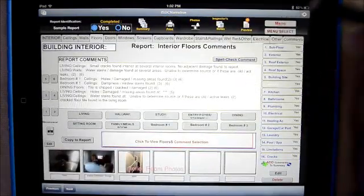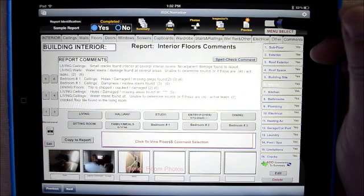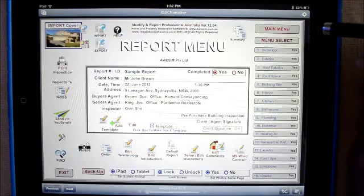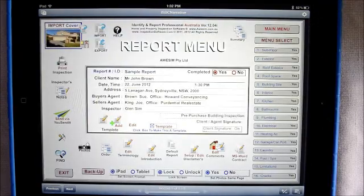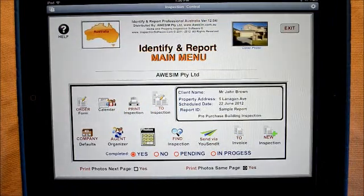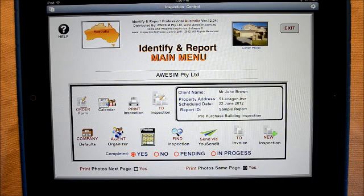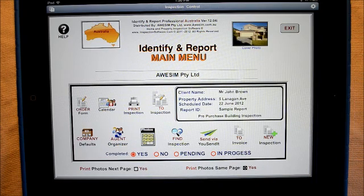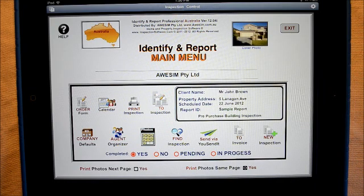You've got to get this system — it's so simple to use, anyone can use this. So now you've seen some of the basic features that the Australian version of Identify and Report has to offer. So what's holding you back? You can download a trial of this software absolutely free. You'll find that it's more affordable than you'll believe — within a few inspections you'll be able to pay for this software. I look forward to hearing from you shortly. Thank you.